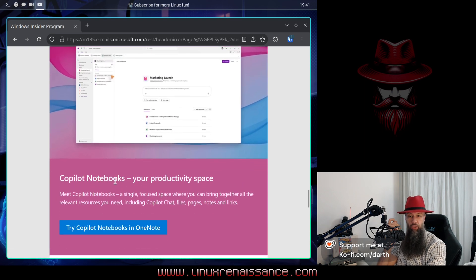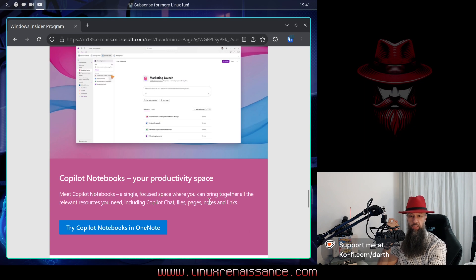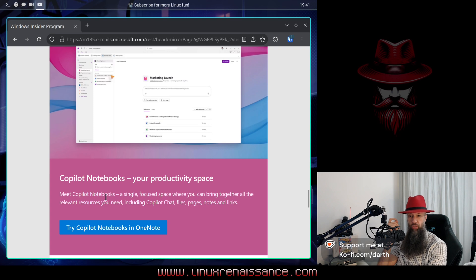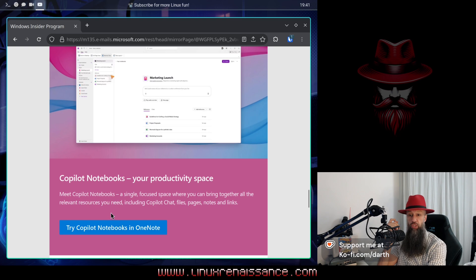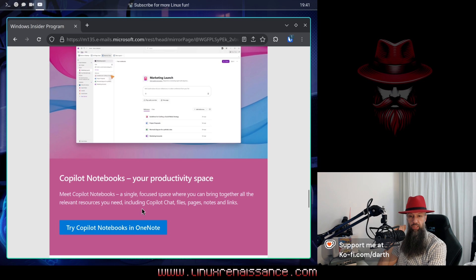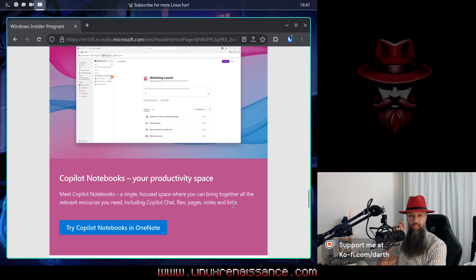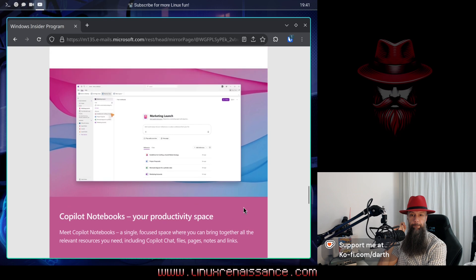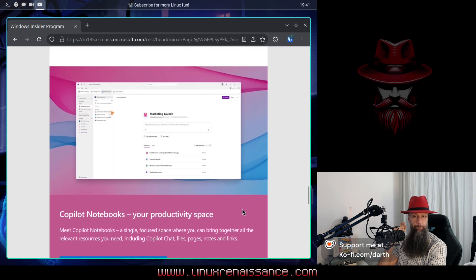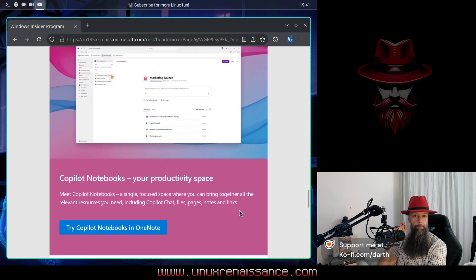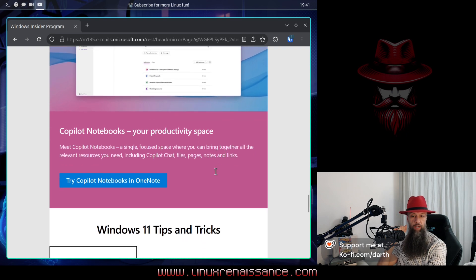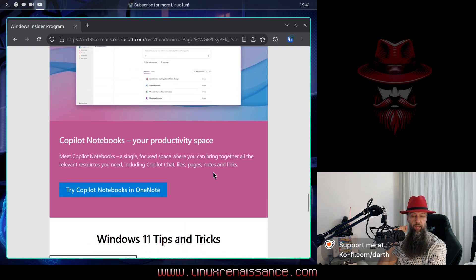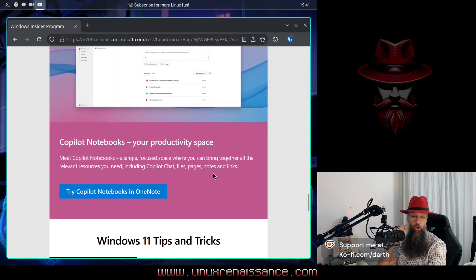Co-pilot notebooks, your productivity space. Meet Co-pilot notebooks, a single focused space where you can bring together all the relevant resources you need, including Co-pilot chat, files, pages, notes and links. I'm gonna skip giving a comment on this one.